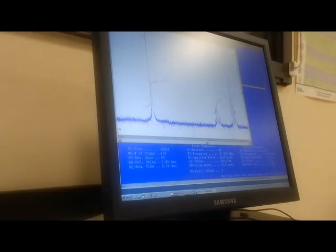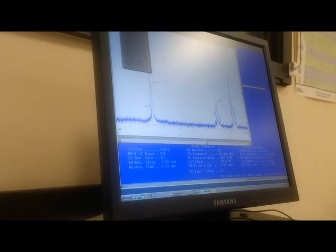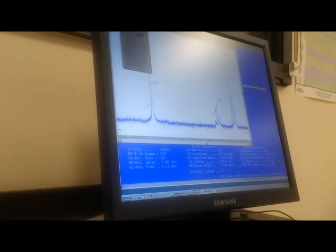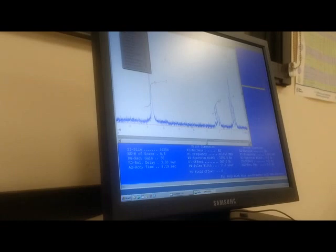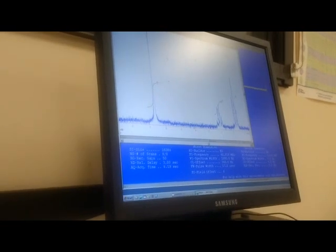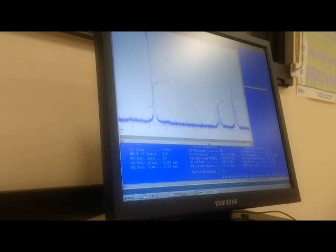Once you're done with peak picking and integration, you want to go to View and choose Show Integral as well as Show Peak Labels. And that'll show the labels and integration curves that you've just created. And then now you're ready to print. Now, we wish we had a printer here. We actually don't.